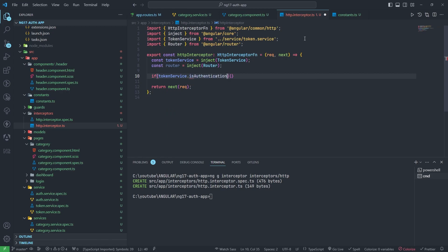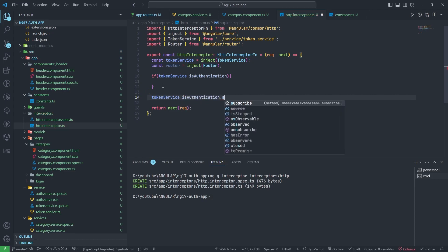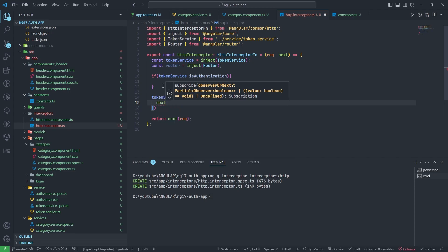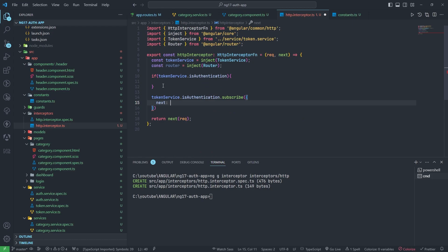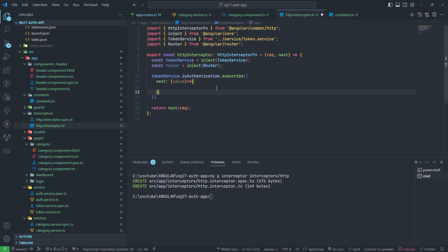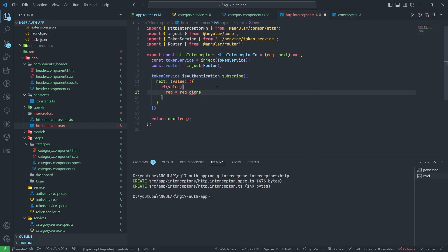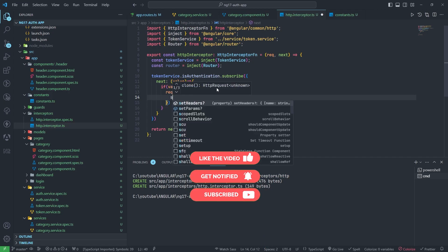I am adding a condition: if token service's isAuthenticated is true. This will be a subscription function, so I am adding token service dot isAuthenticated dot subscribe with a next callback. If the value is true, then I need to make a clone of the request and set the headers with the Authorization bearer token.